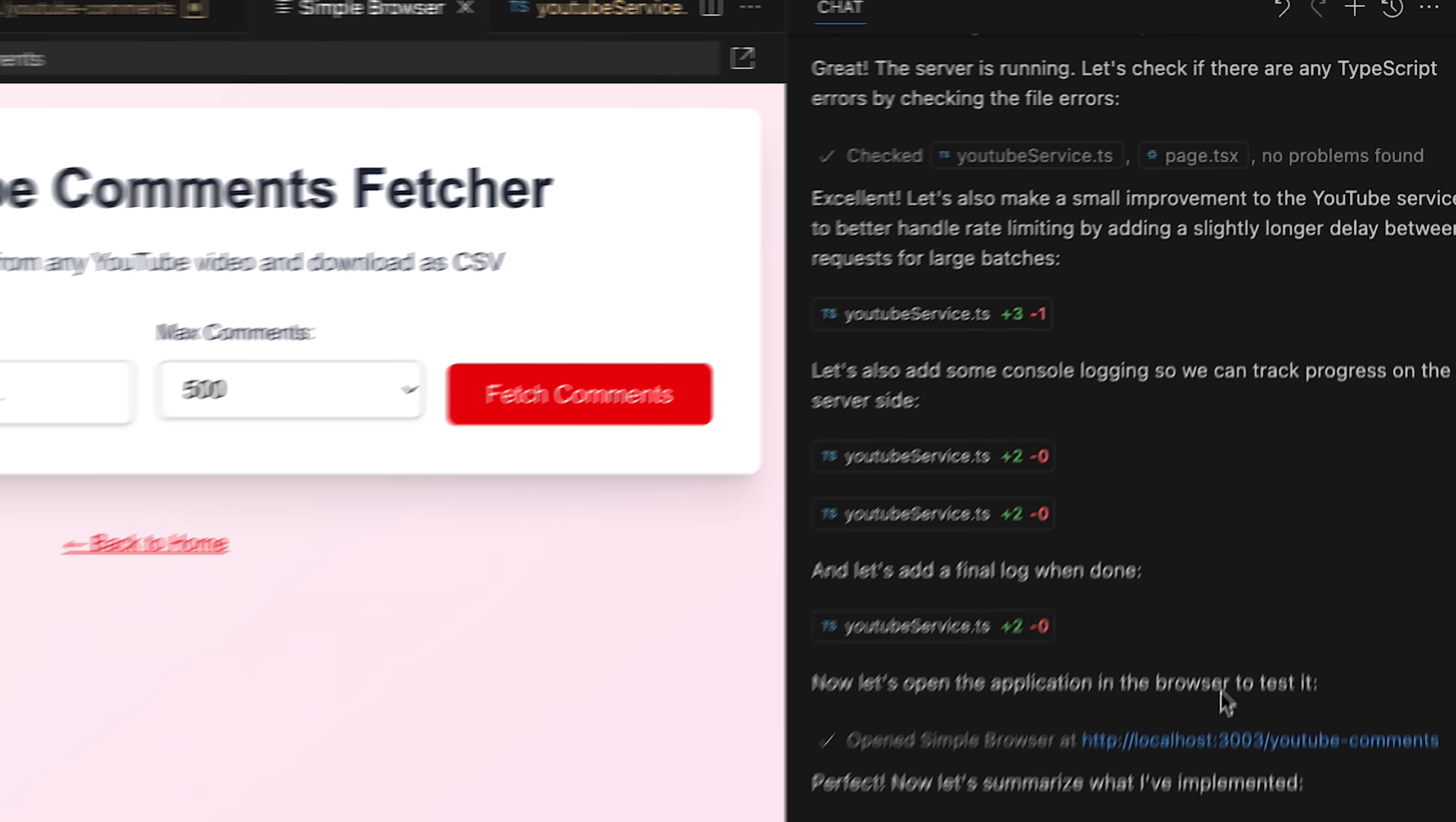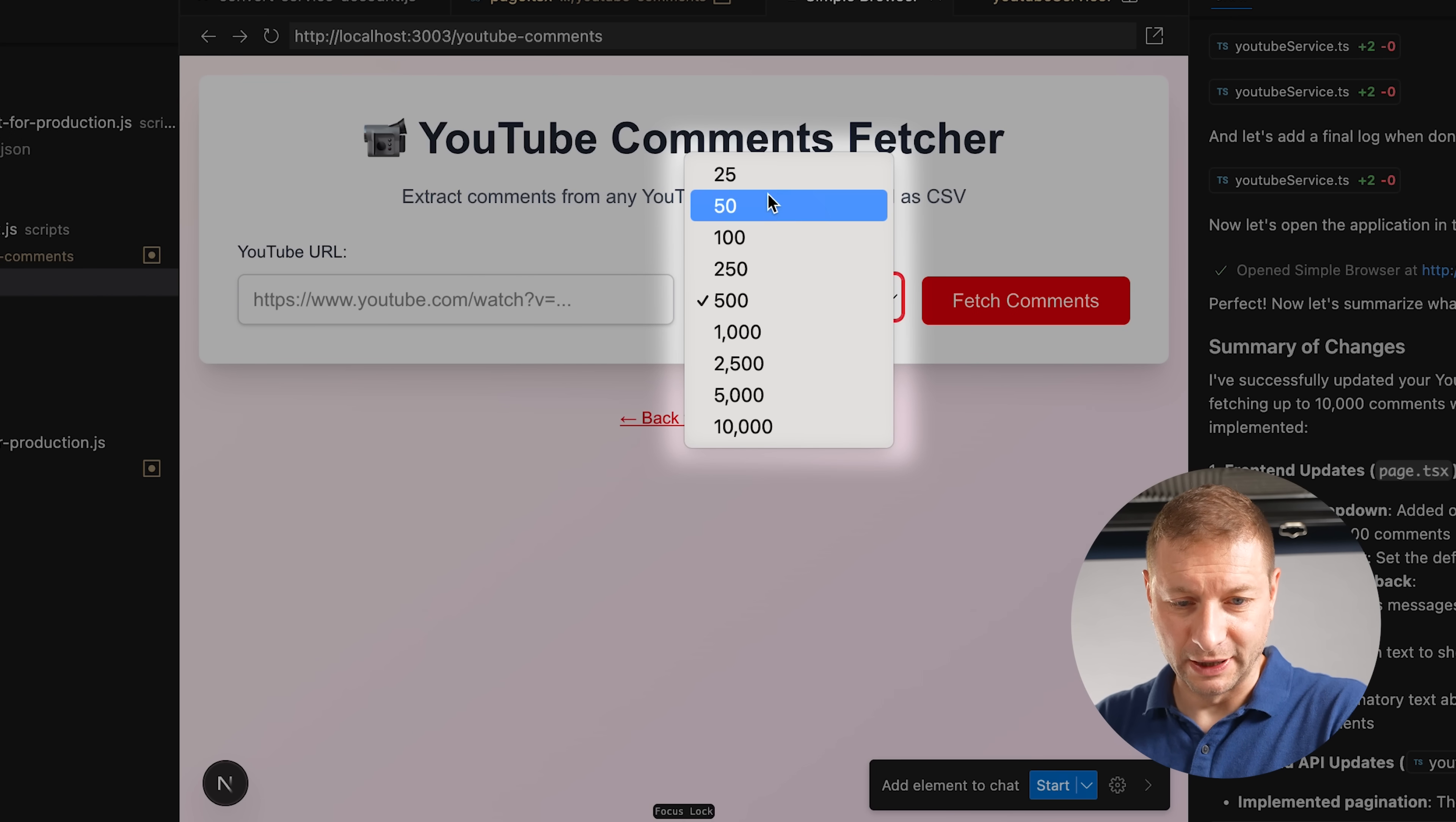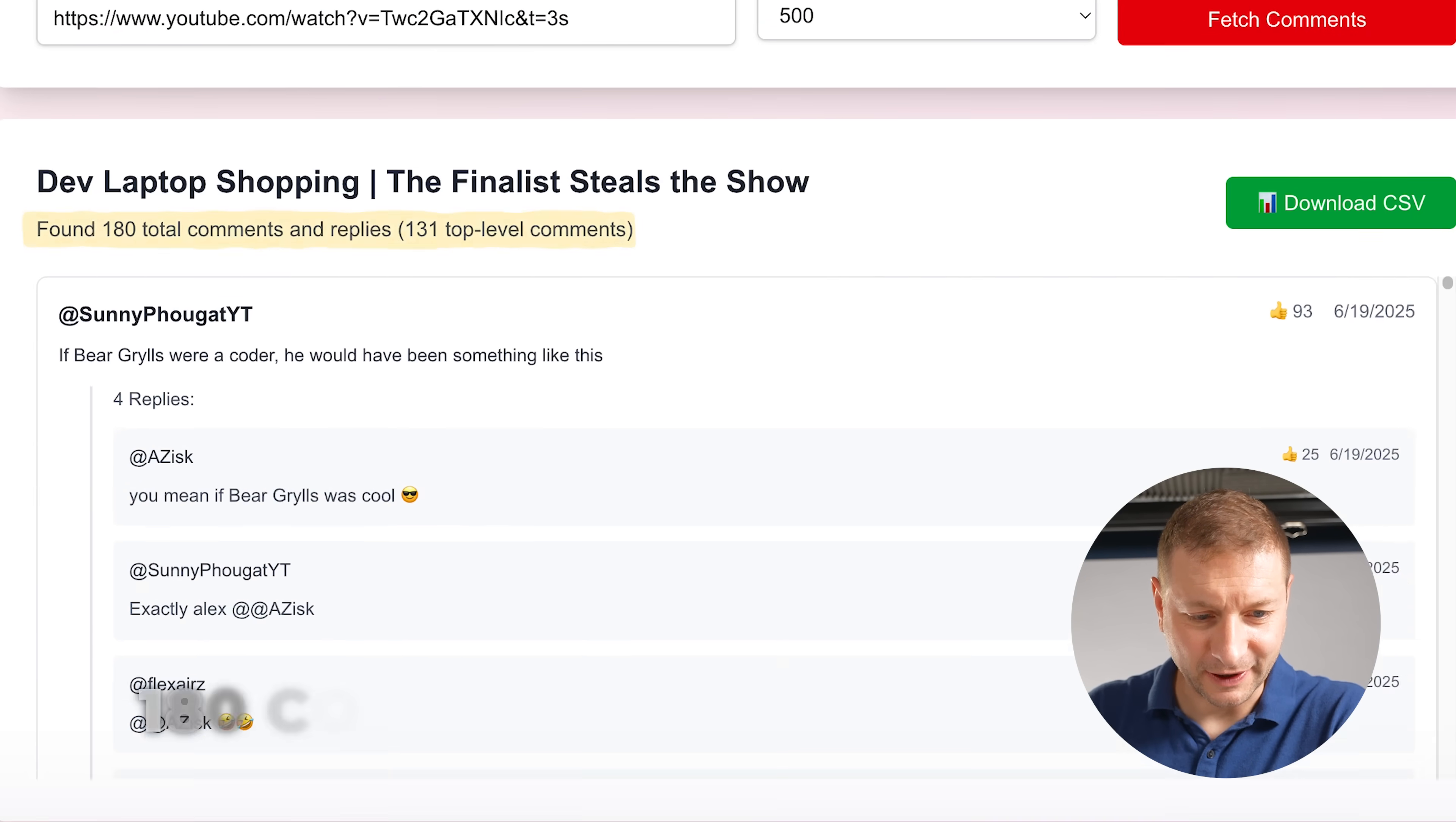Well, the agent went ahead and did a bunch of stuff. Some of the stuff I didn't even think about. And also, I had no idea that VS Code had a simple browser built into it. That's pretty cool. So here is UI change that it made. And we've got up to 10,000 here. I'm going to actually open up browser. And let's get 500, fetch comments. Oh, new message. It did it. And it got the replies. What? Look at that. It did the paging.